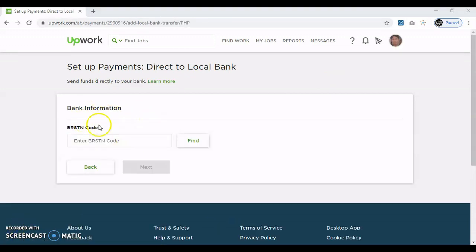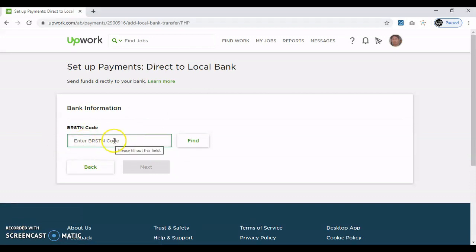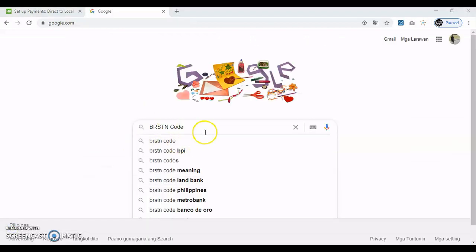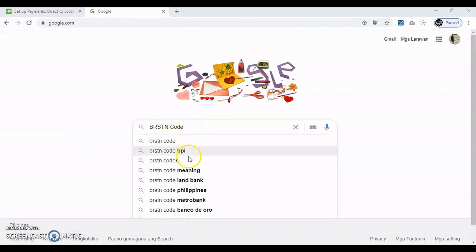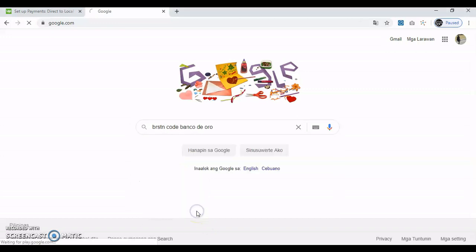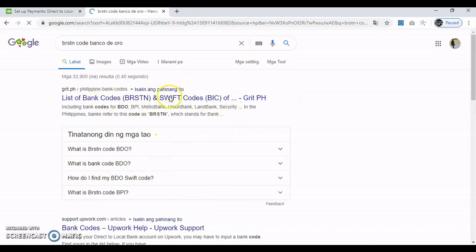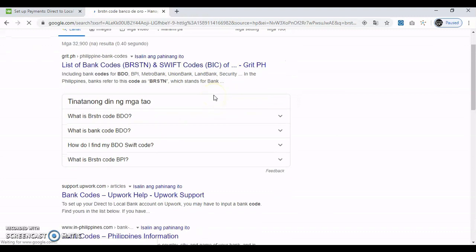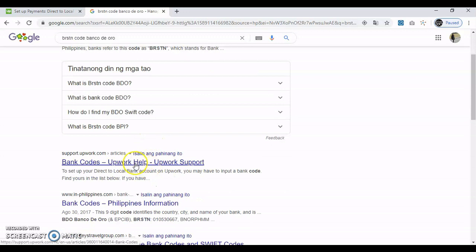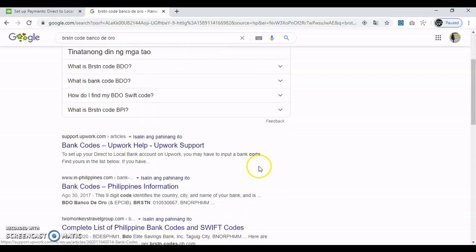So, tatanong sa'yo yung BRSTN code mo ng bank mo. So, google mo lang yan — makikita mo kung sa BPI, Metrobank. Okay halimbawa, type mo yung BRSTN code ngayon, kung BPI ka or kung anong bank mo — halimbawa BDO ka, click mo yan. Ayan, makikita mo dito lahat-lahat na to. So ito meron para sa Upwork, mga bank codes, dito na lang para sure ka.